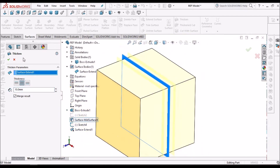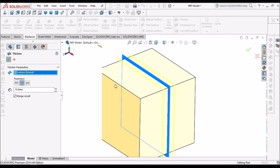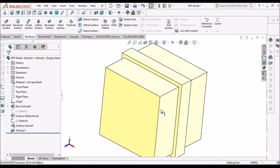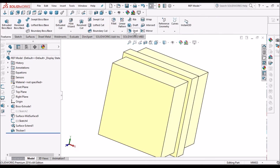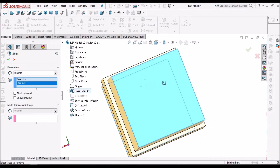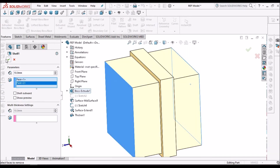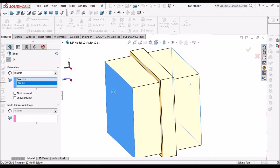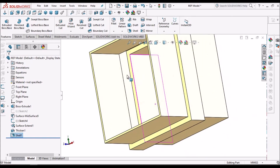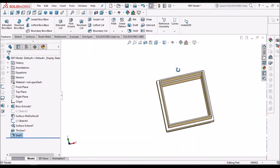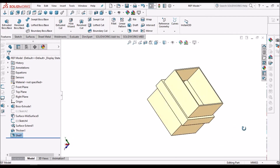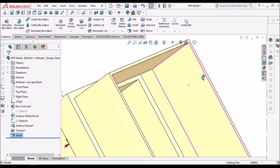Material is added — click OK. Now I can use the Shell option. With a 2 mm shell thickness, it has become a plastic component. Notice the internal groove.